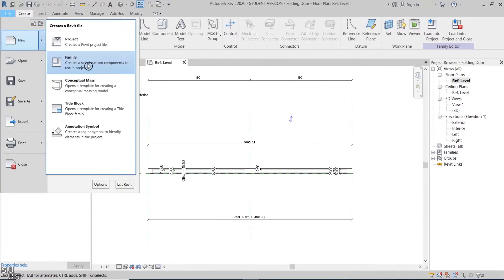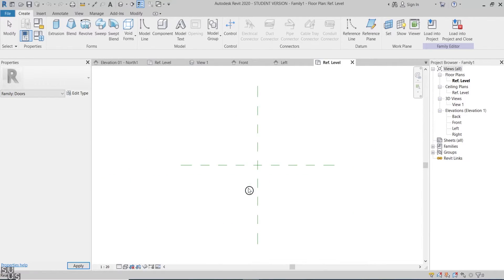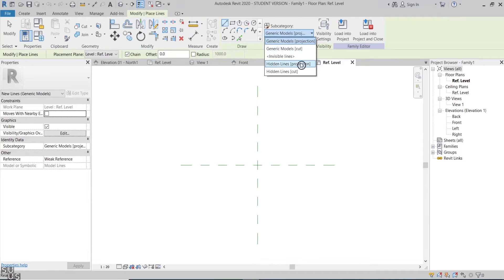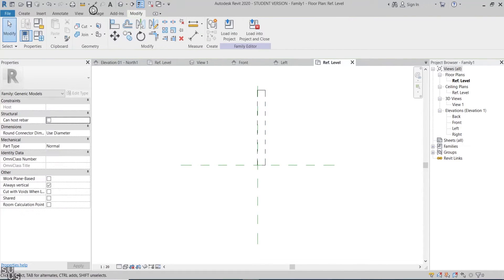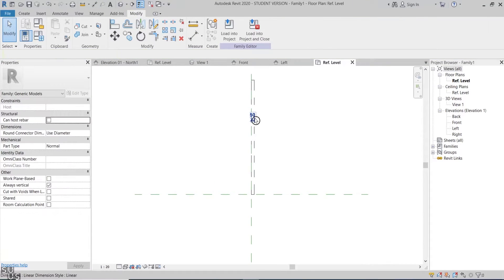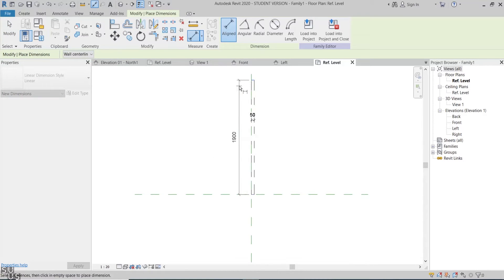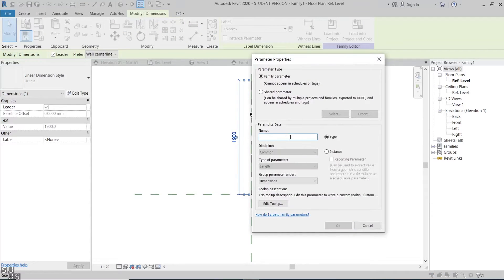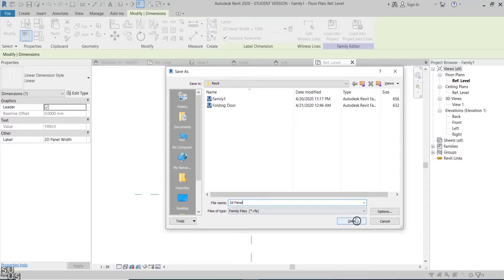First, I'll open a new generic family. With model lines I'll draw a basic rectangle to indicate the single panel in the folding door. I'll lock its thickness to 50mm. However I'll make its length a parametric one, so it can be linked to the door's changing width. I'll call it 2D panel width. I'll save the family and load it to the curtain wall door family.